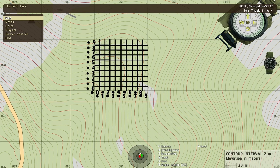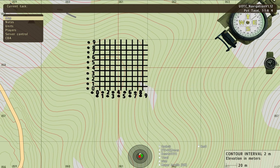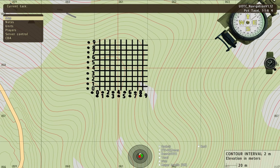If you want a ten-digit grid — say we've got grid zero six one zero five eight — you'd go to zero six one four, zero five eight four, which puts you near the center of that grid. Now if you take that box and further subdivide it into ten by ten grids, that gives you your ten-digit grid. So zero six one four five, zero five eight four five will put you right in the middle of that grid square.